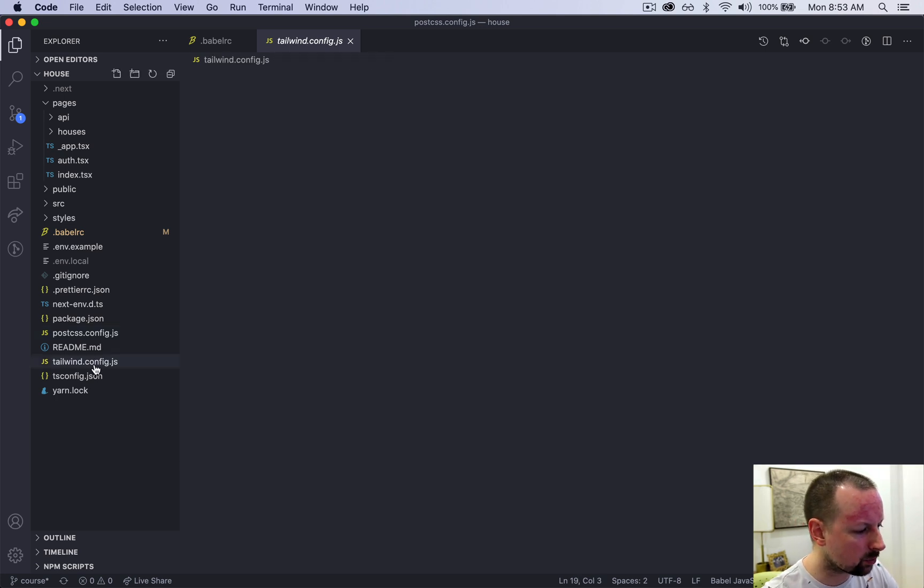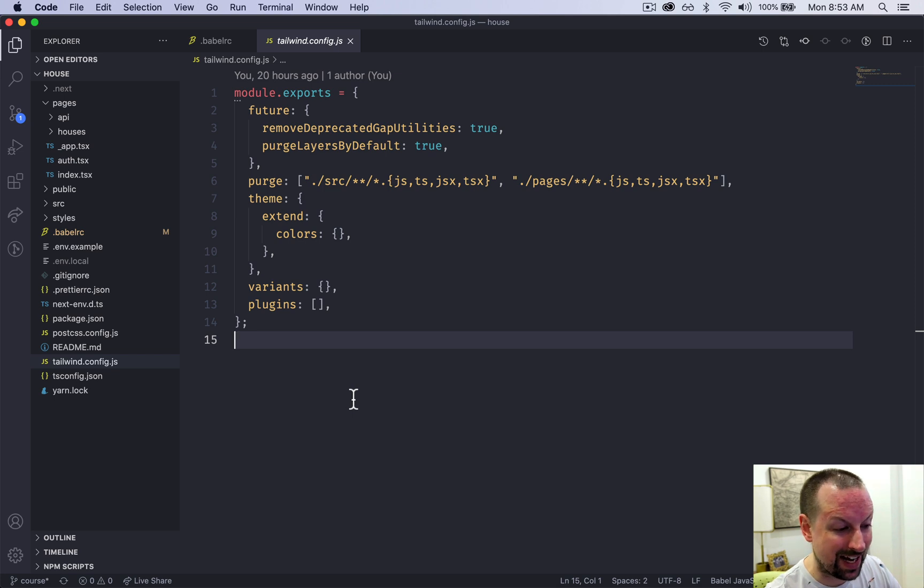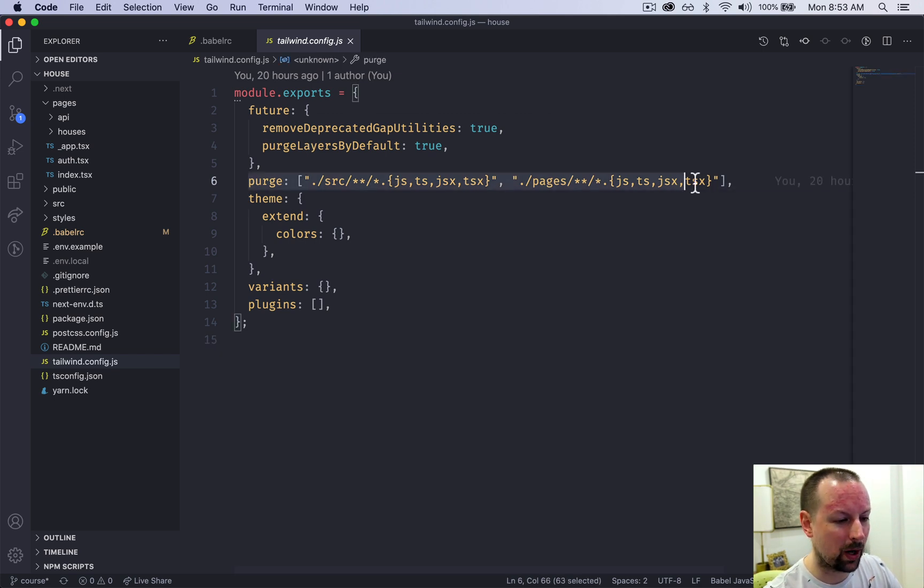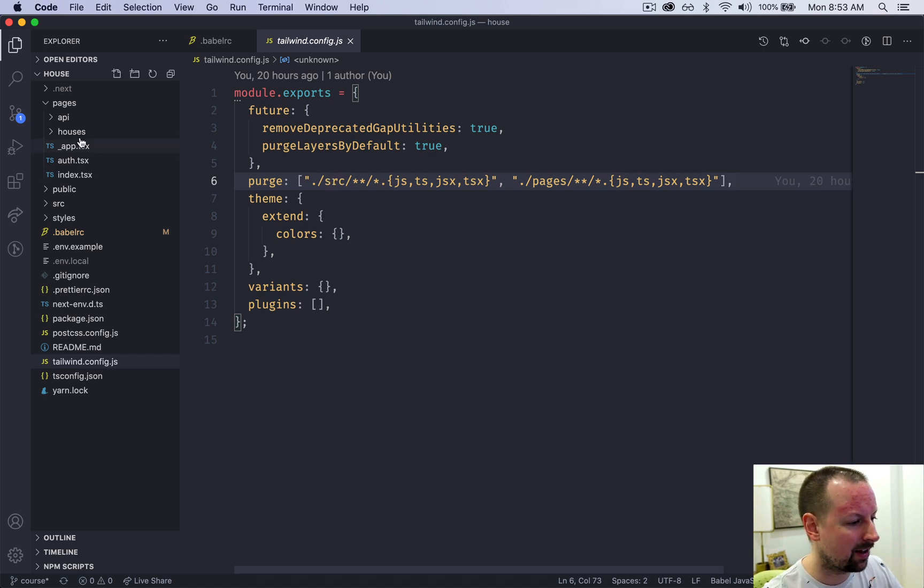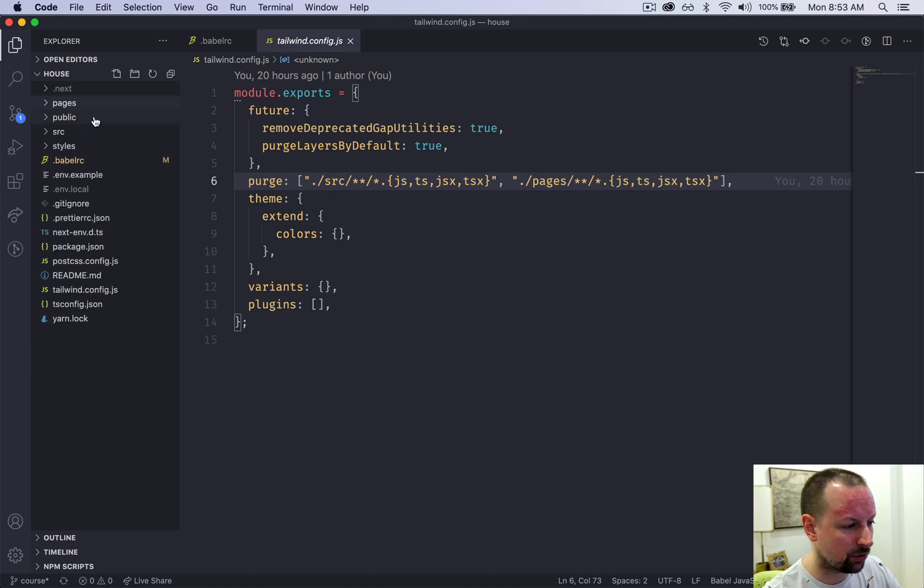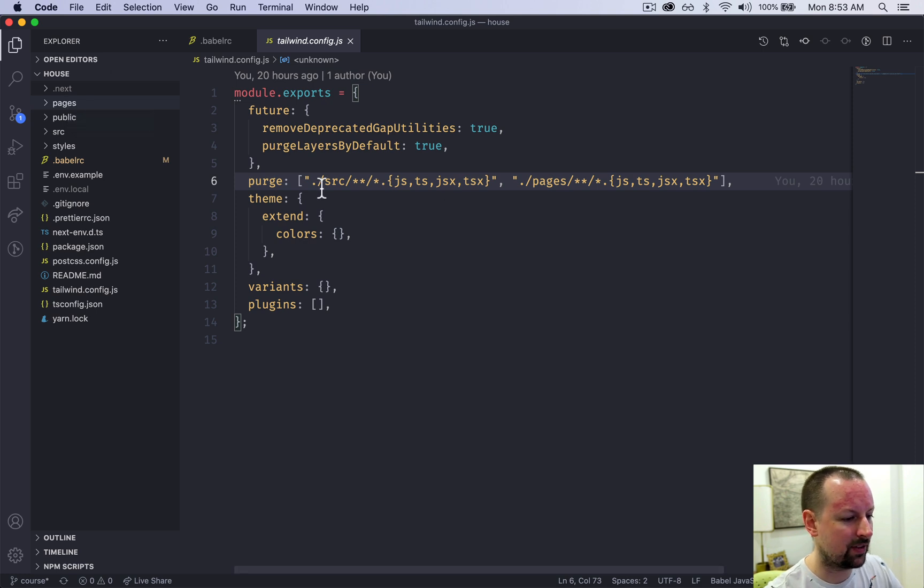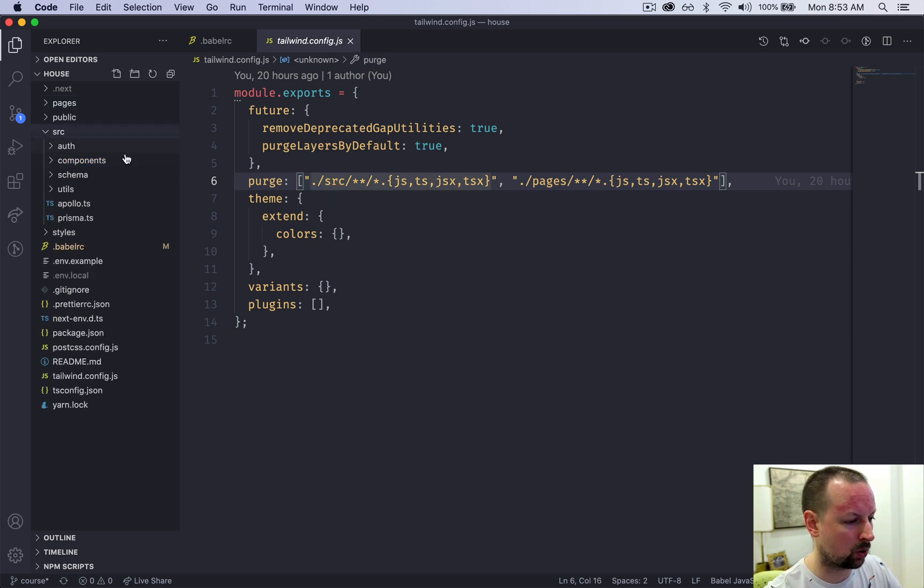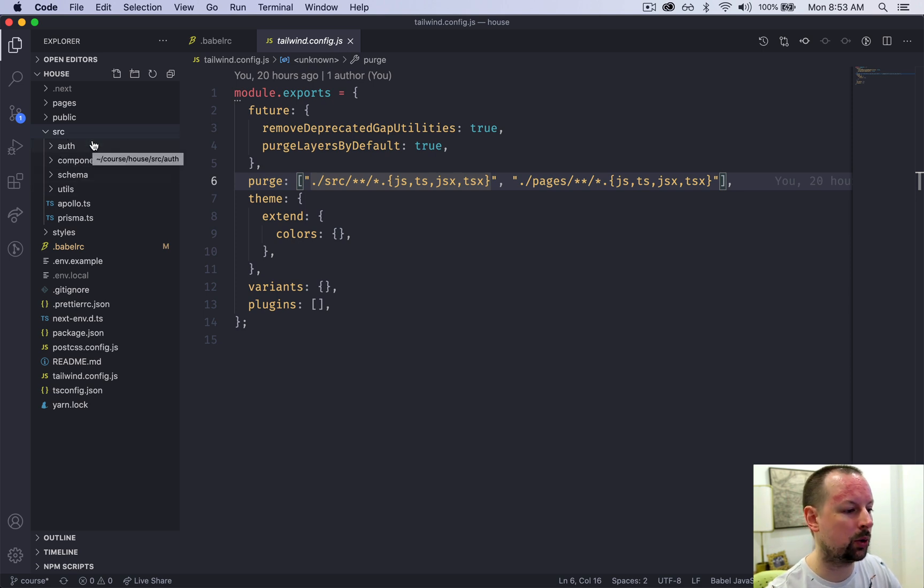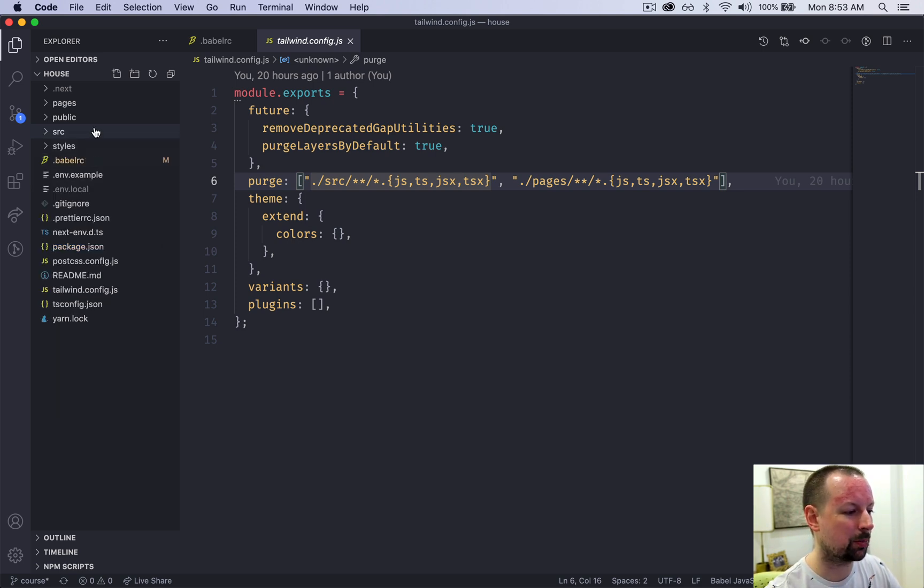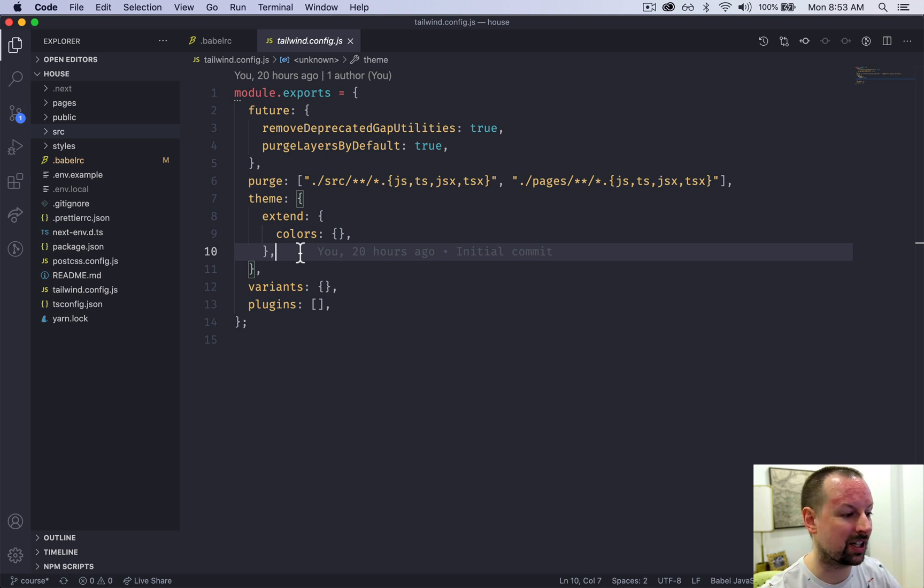The last one, Tailwind, I didn't change anything other than where to look to purge files. So I'm just purging in two places, the pages directory where all of our page level components go, and the source directory where all of the rest of our code goes. So those are the two places that Tailwind will look to purge unused classes to make a smaller final CSS build.